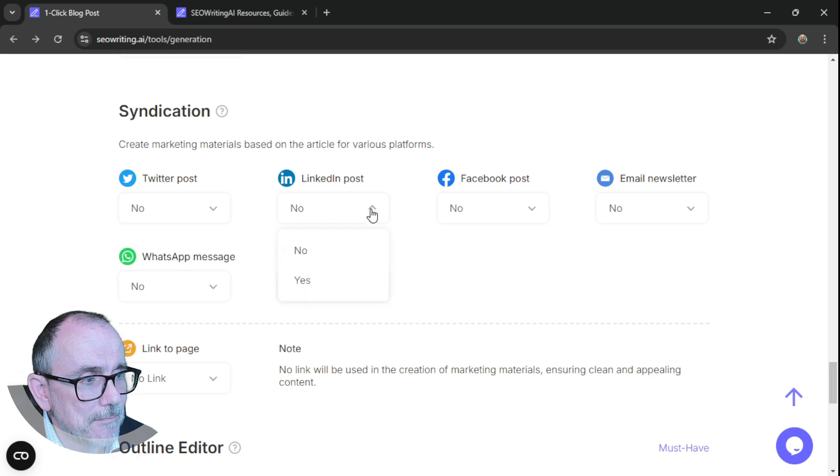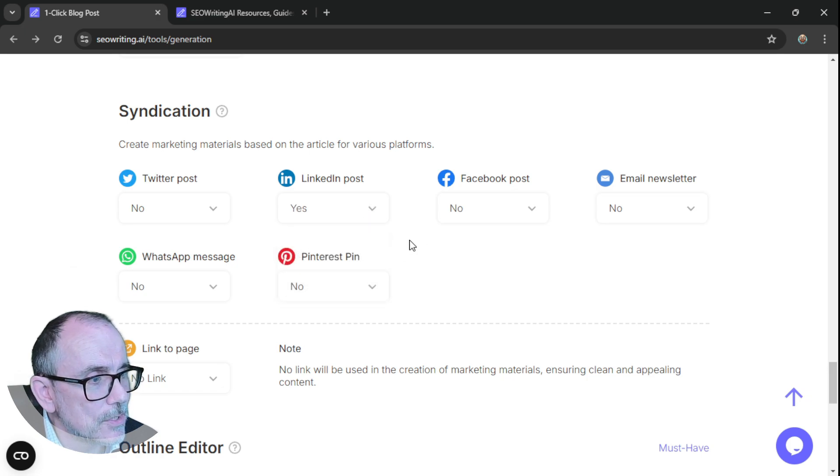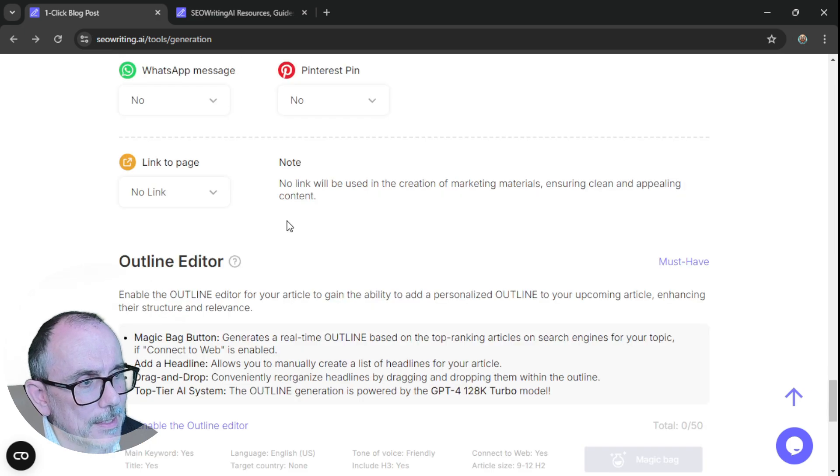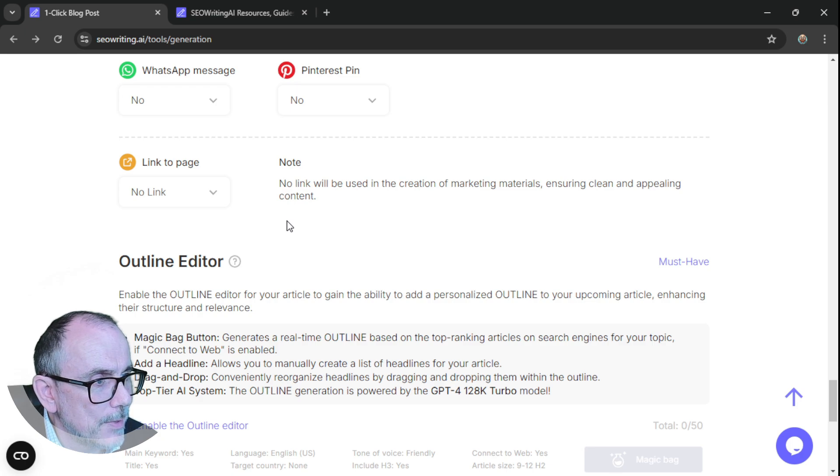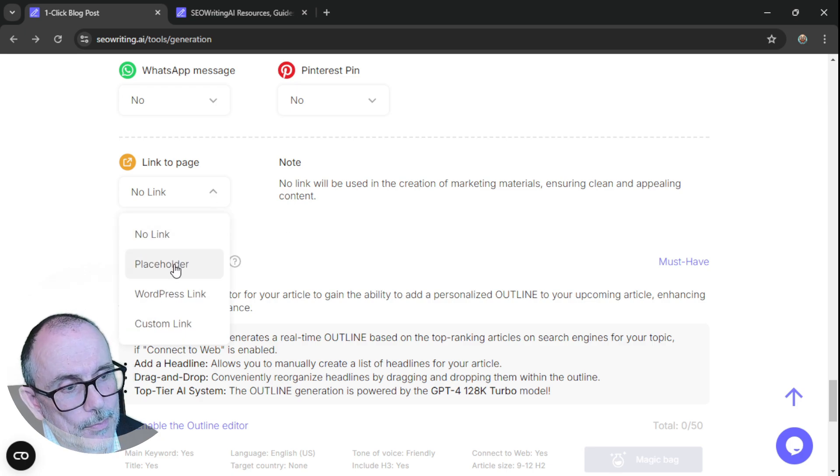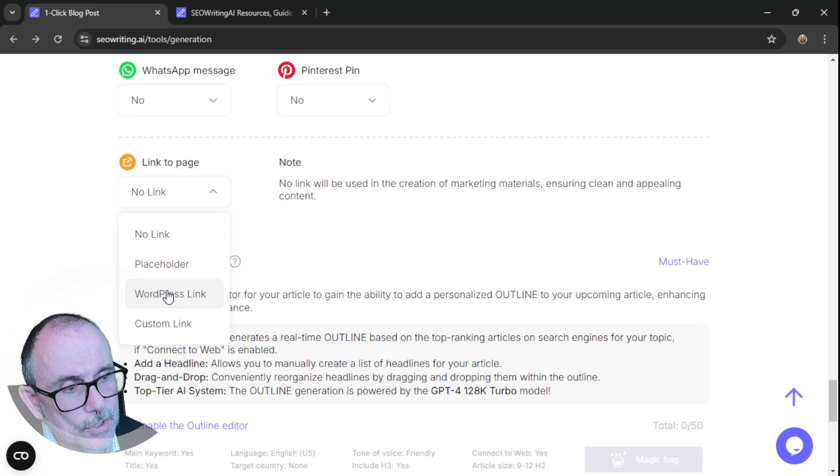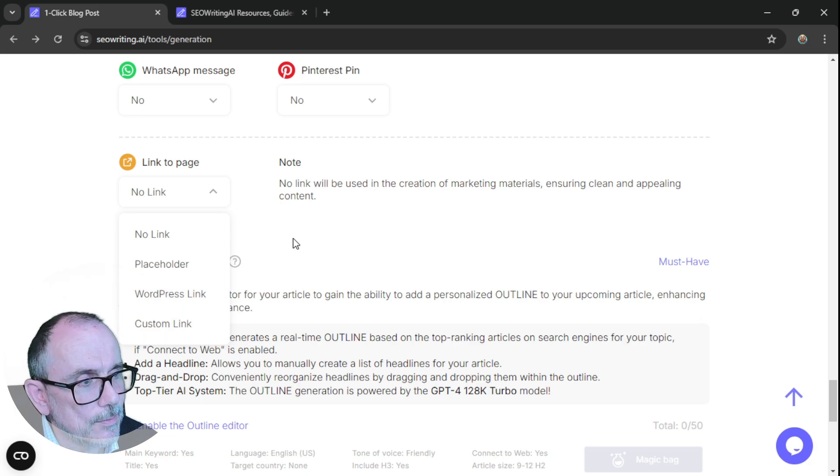Create marketing materials based on the article for various platforms. So certainly, yeah, let's do a LinkedIn post. Link to page. No link will be used in the creation of marketing materials, ensuring clean and appealing content. Or you can have a placeholder, a WordPress link, or do a custom link.